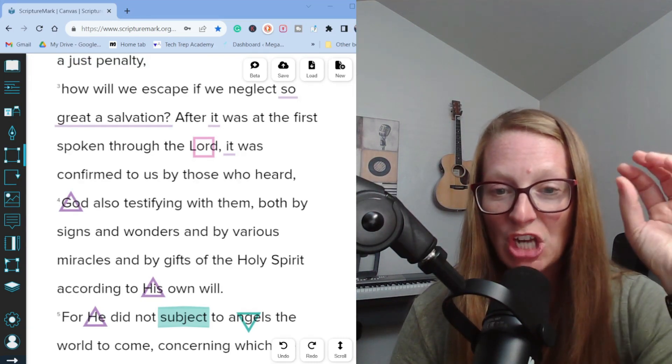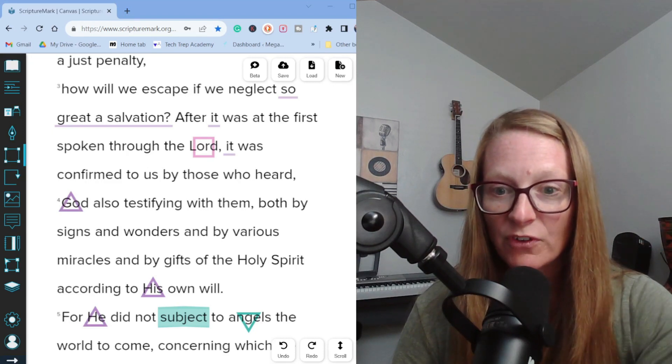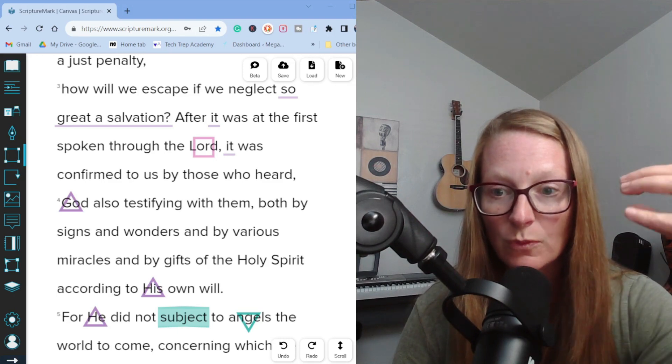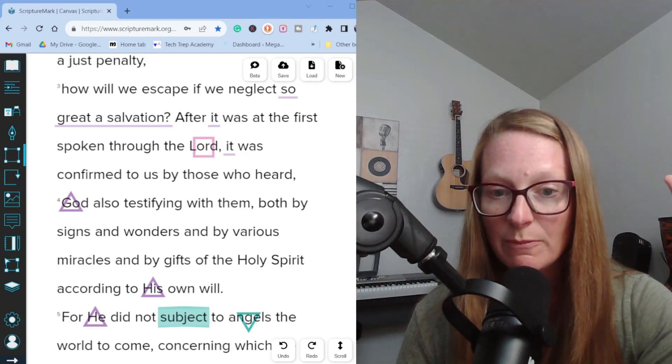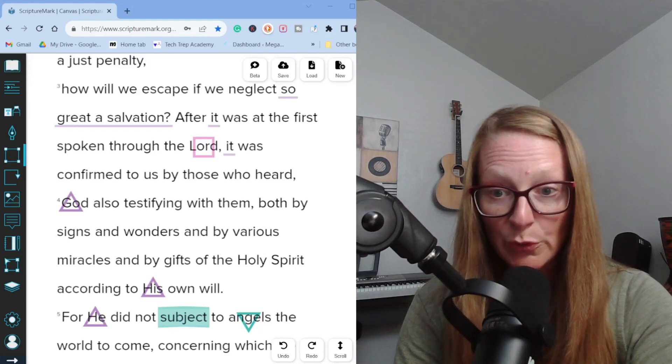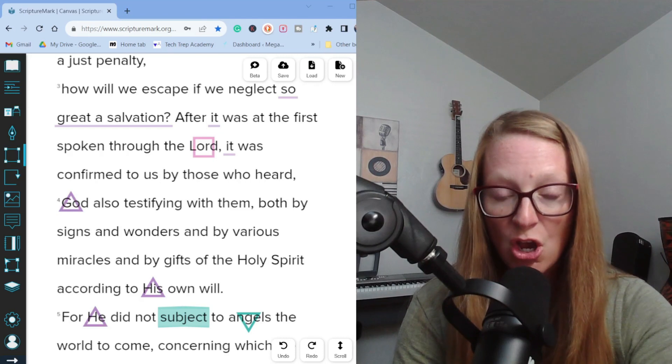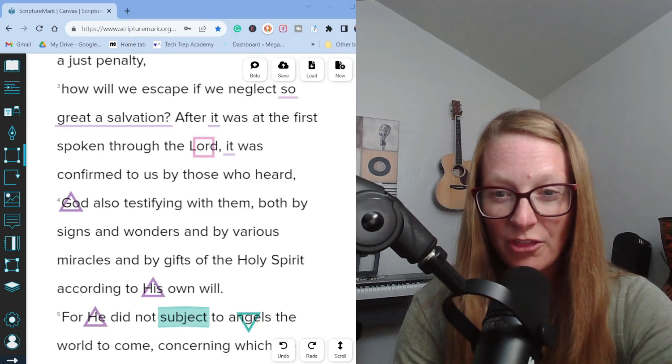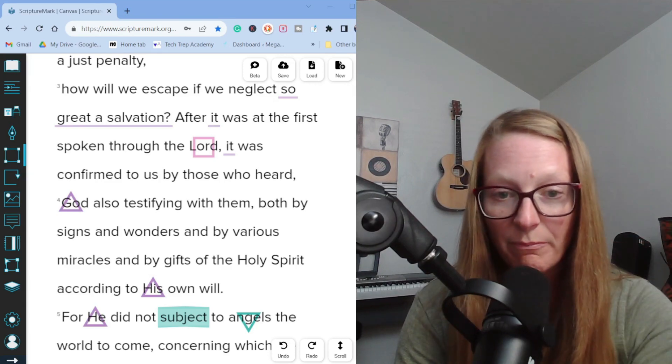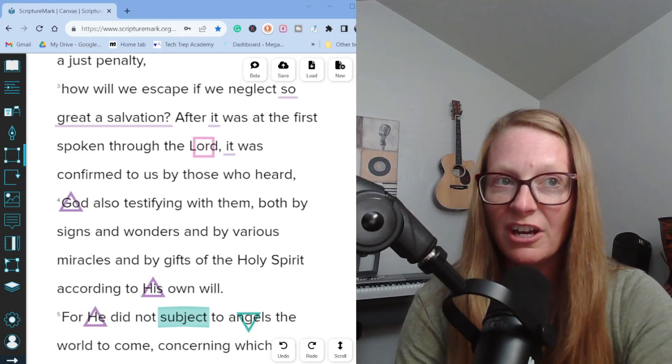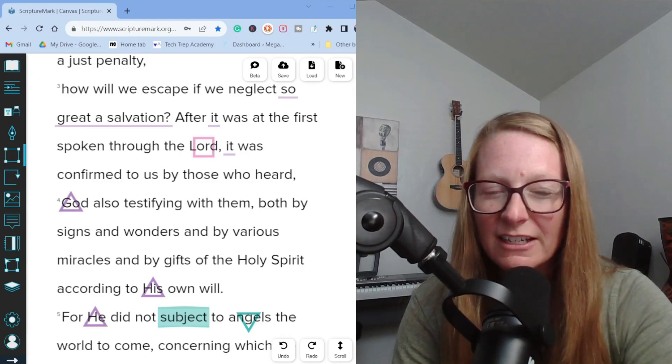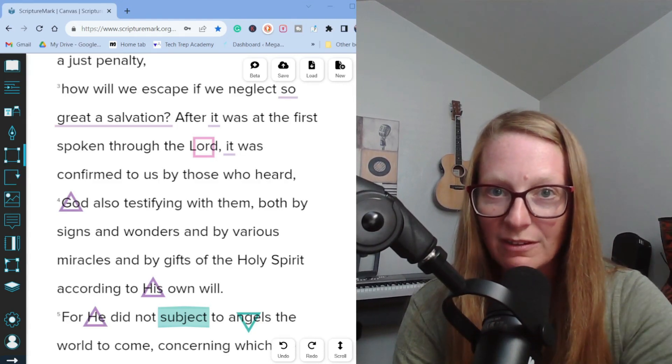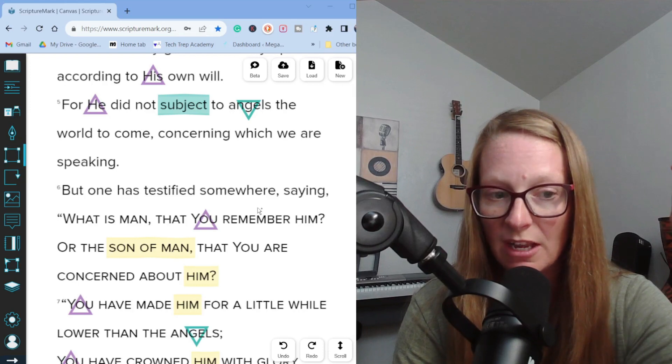At first it was spoken through the Lord, it was confirmed to us by those who heard. If we go read Acts chapter nine, we learn that Paul heard the gospel firsthand from Jesus. He was on the road to Damascus when Jesus appeared to him in that blinding light, so that made Paul an eyewitness. We also learn in the following verses that this word from God, this message of salvation was testified by signs and wonders. The author of Hebrews is saying that there is an abundance of evidence to this truth, a bunch of verifiable evidence pointing back to prove the word that God has spoken in his son.